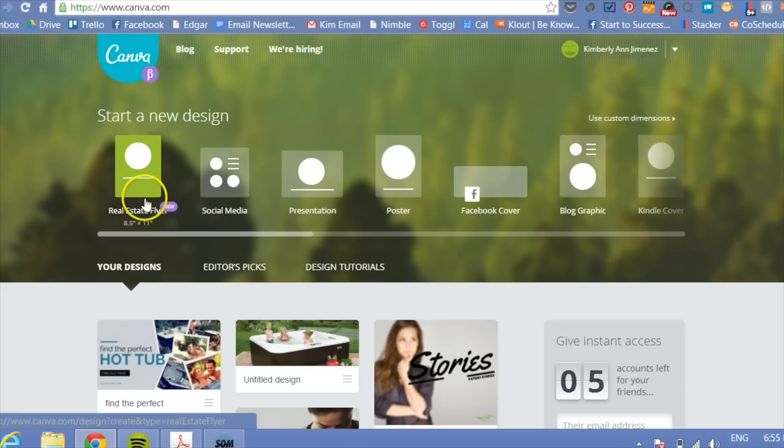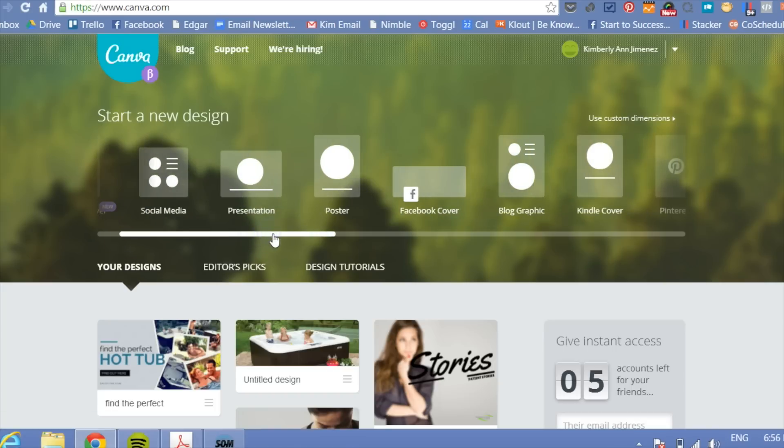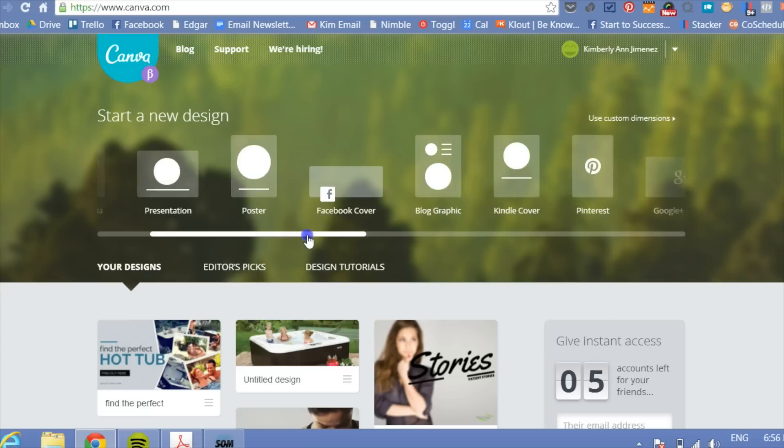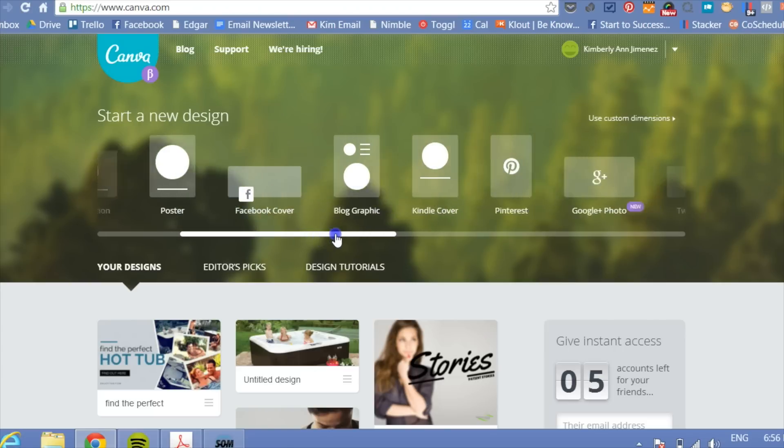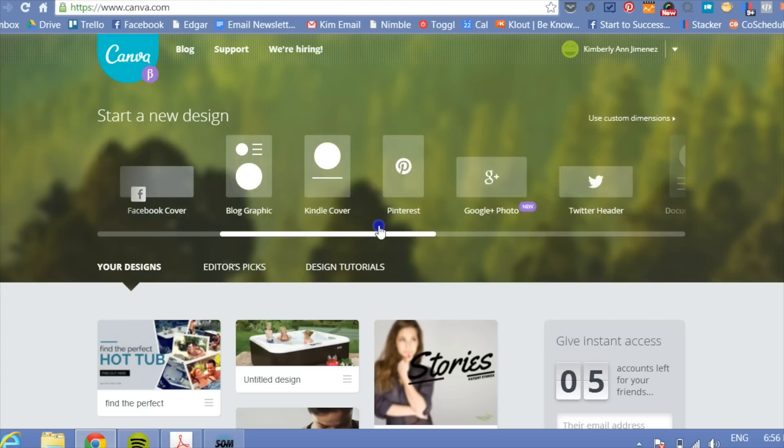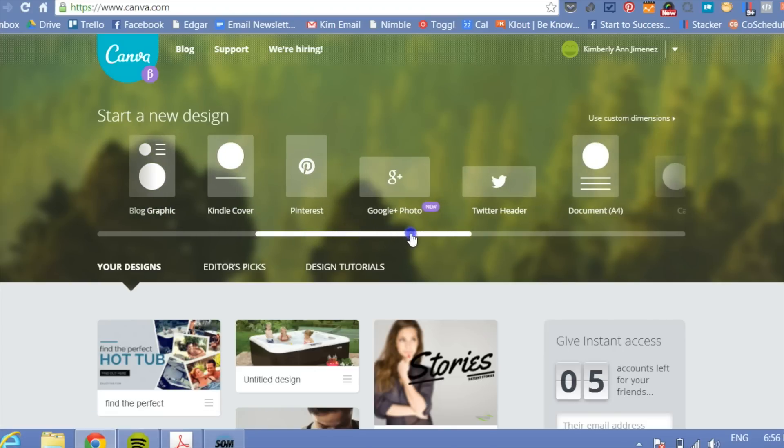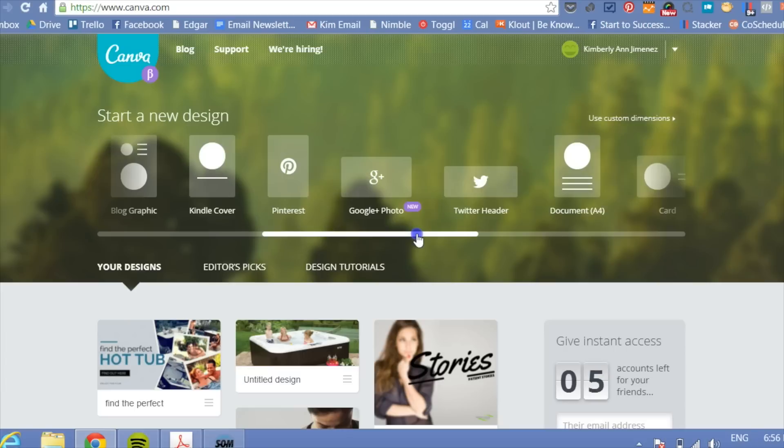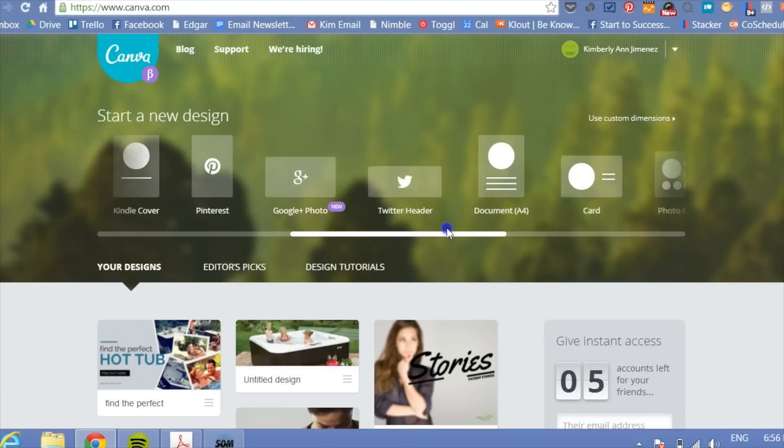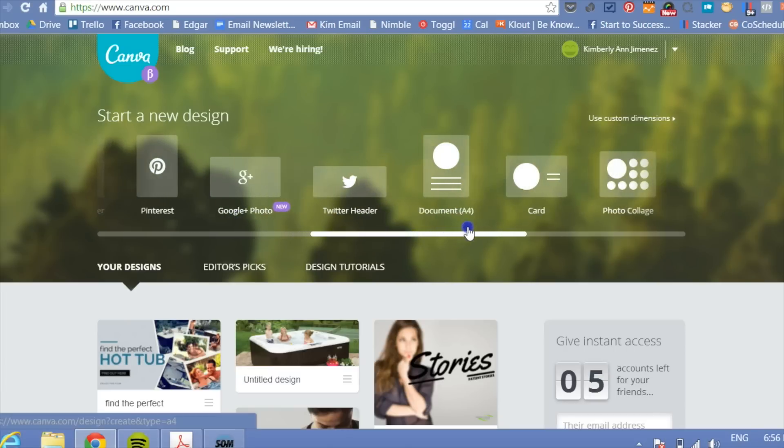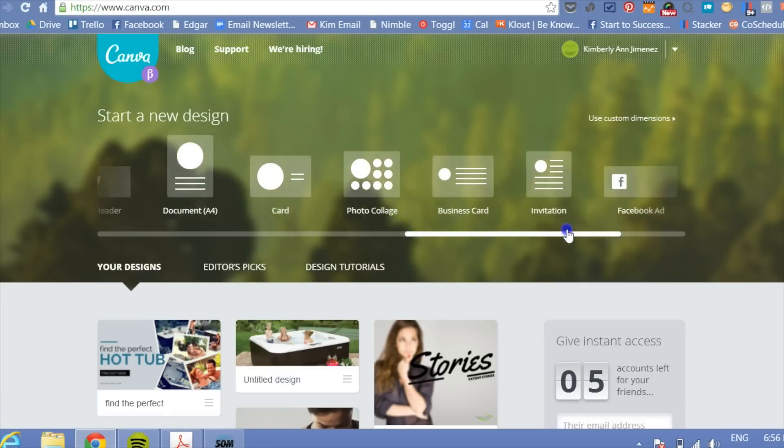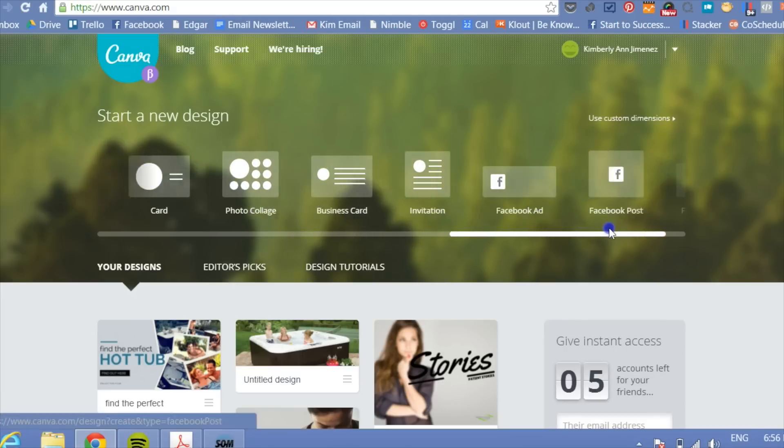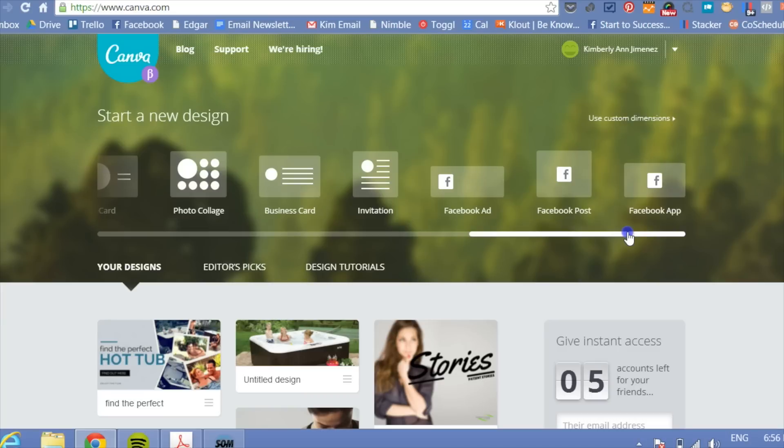As you can see, this is a real estate flyer. And you have social media posts, presentations, posters, Facebook covers, blog graphics, Kindle covers, Pinterest posts, Google Plus photos, and so on and so forth. So you can see there's both templates for online and also offline material. And there's a very interesting distinction between that. And I think we'll probably go over that in a different tutorial. But for now, I just want you to see, let's just try a Facebook post as an example.